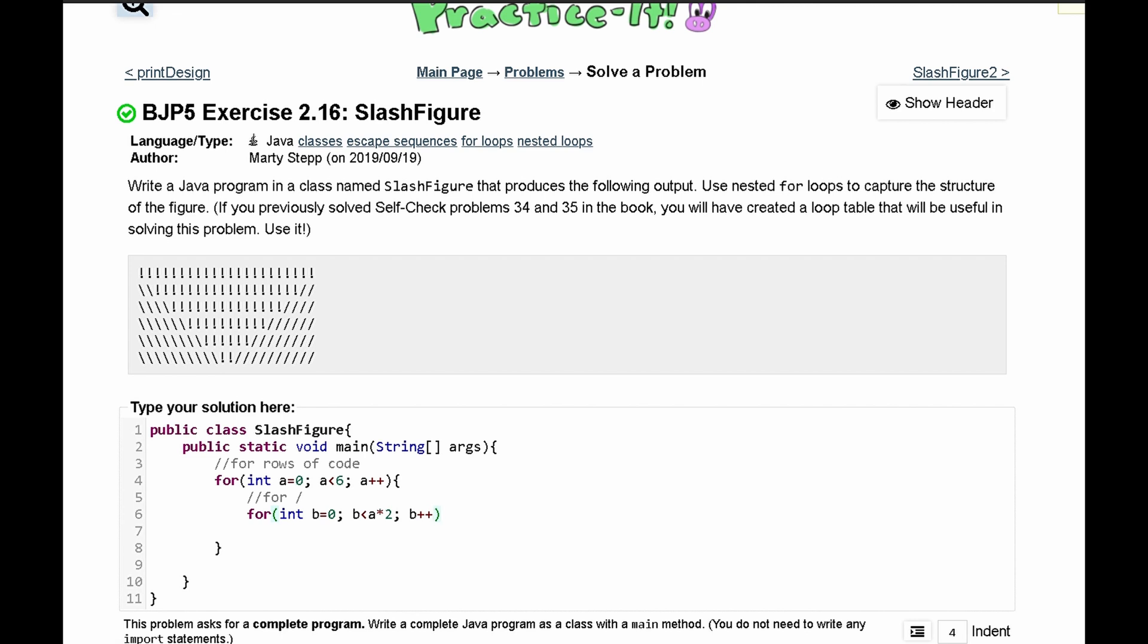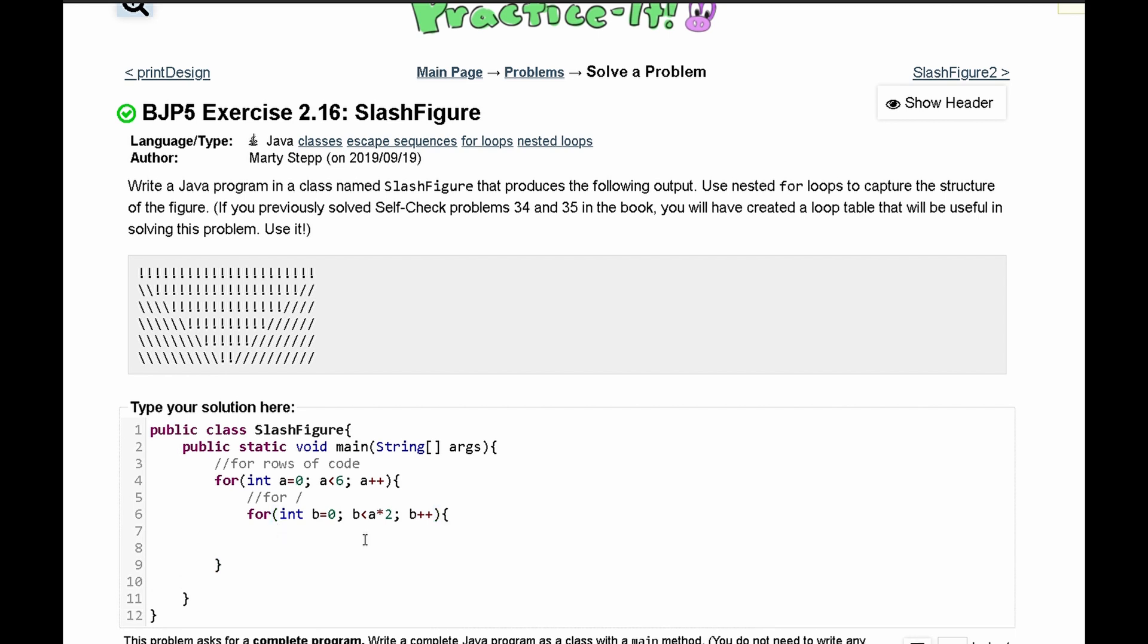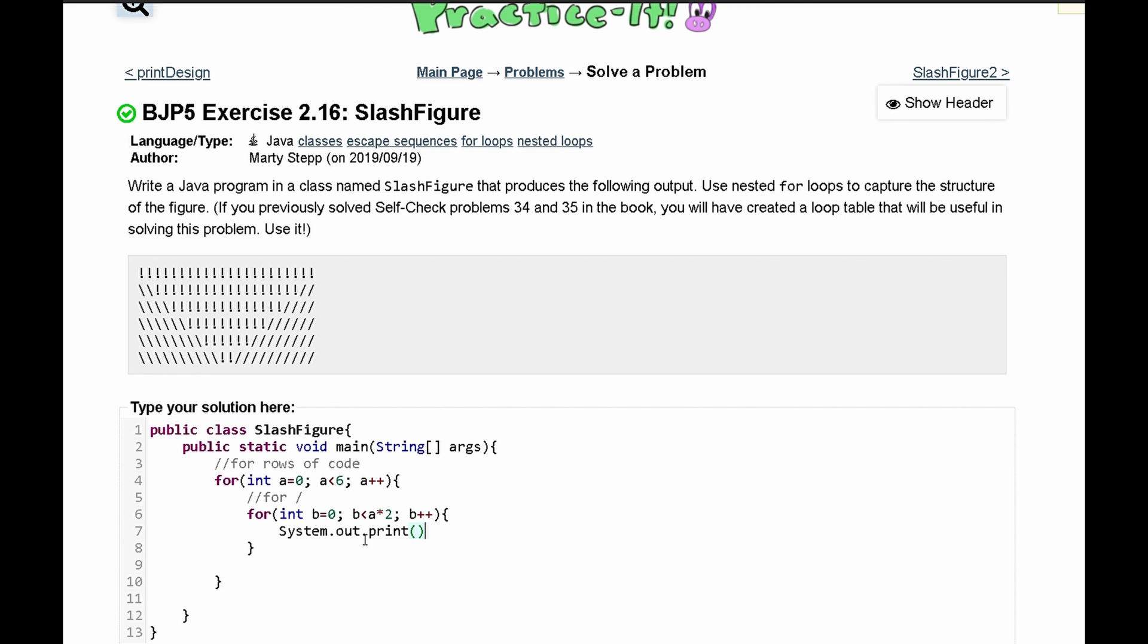Again this for loop is going to print out backslashes. So in here we are just going to have our backslash. We need two backslashes in our code to produce one backslash of output.